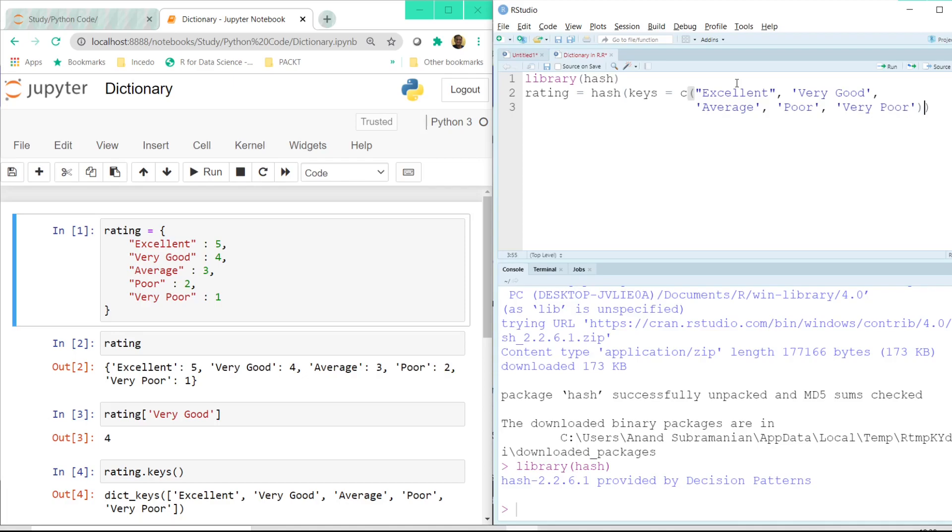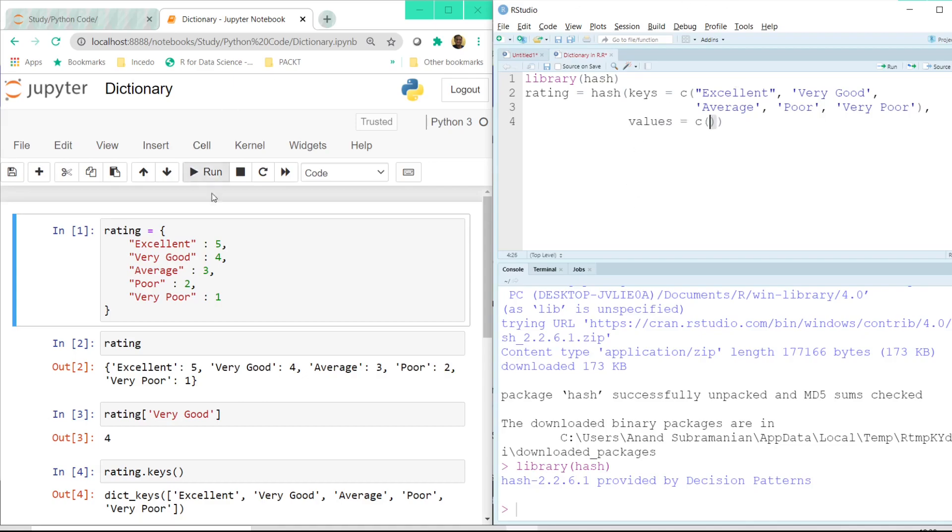And now we have to pass the values here. And the values will be... So once again now we have to pass all these values which were on the right side of the colon. So it will be 5, 4, 3, 2, 1.